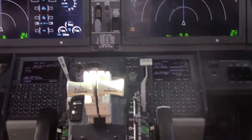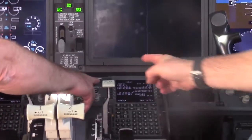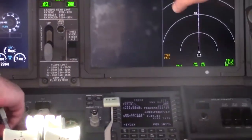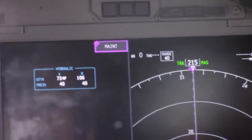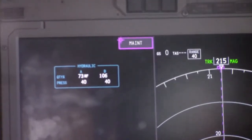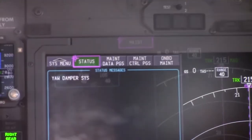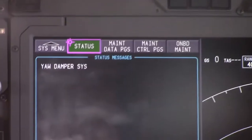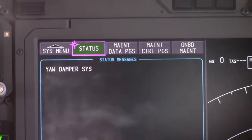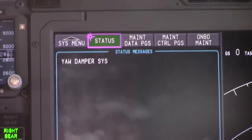On the MFD selector panel, we're going to press the system button. That will activate a menu selection for maintenance. We will use the selector knob to select maintenance. At this point, it will tell us under status what is causing the maintenance light. In this case, as we can see, it's the yaw damper system.